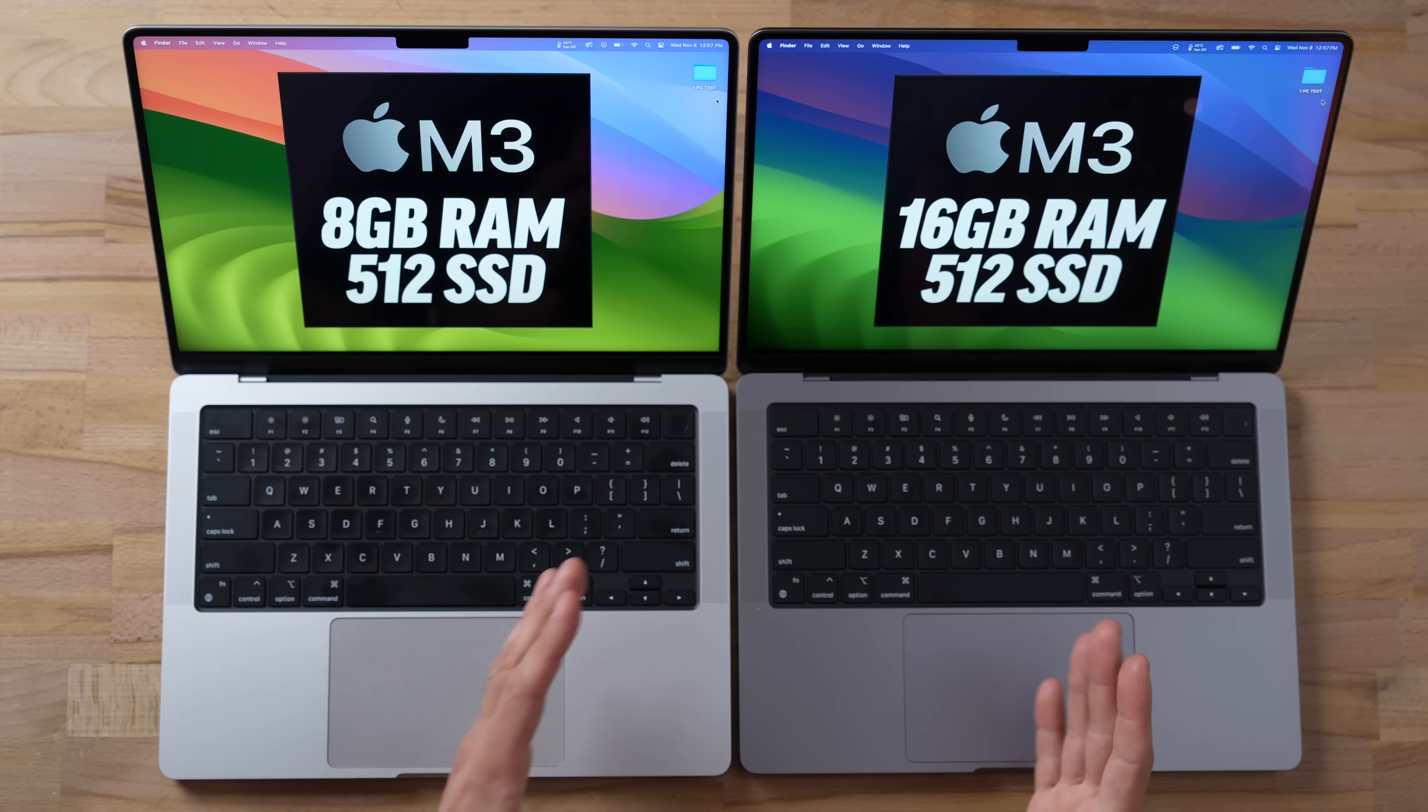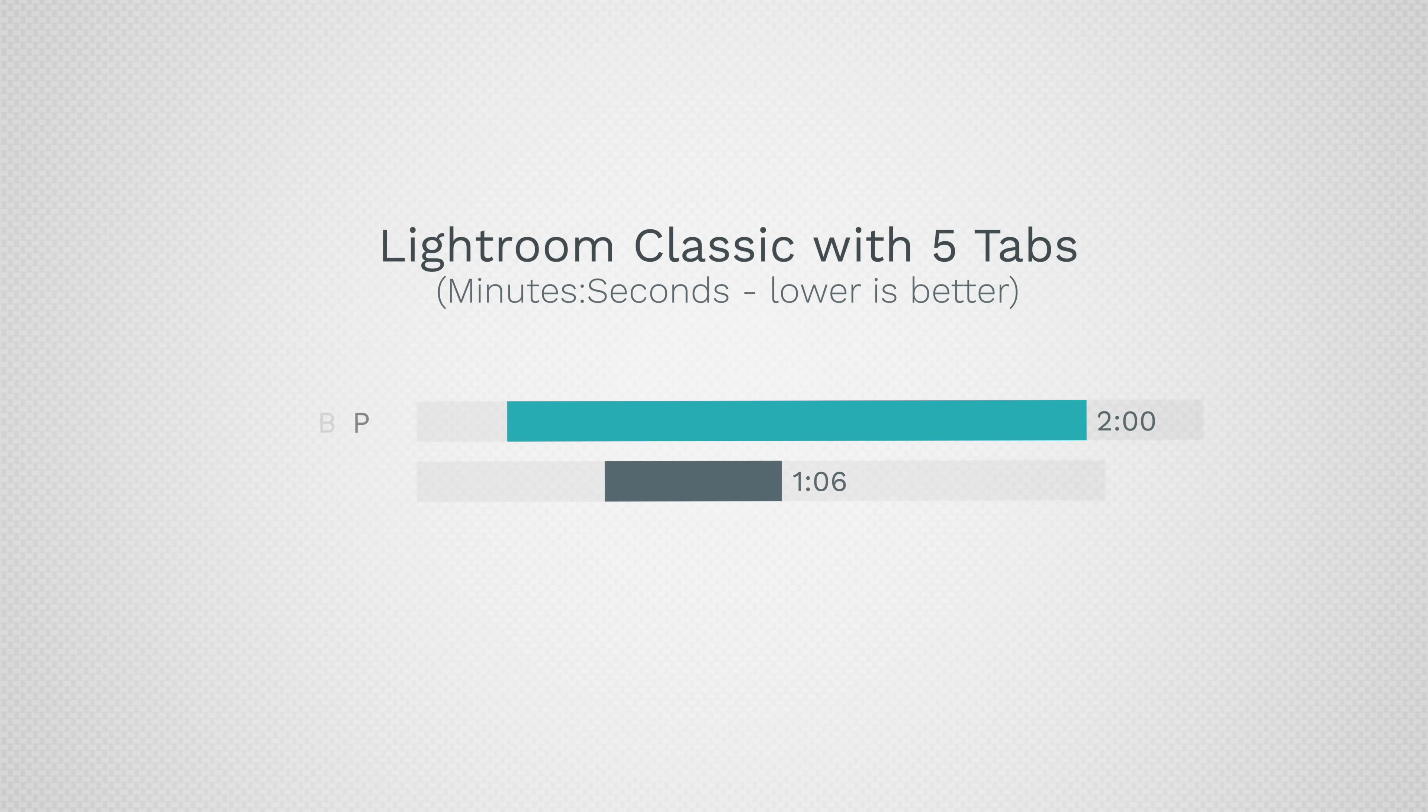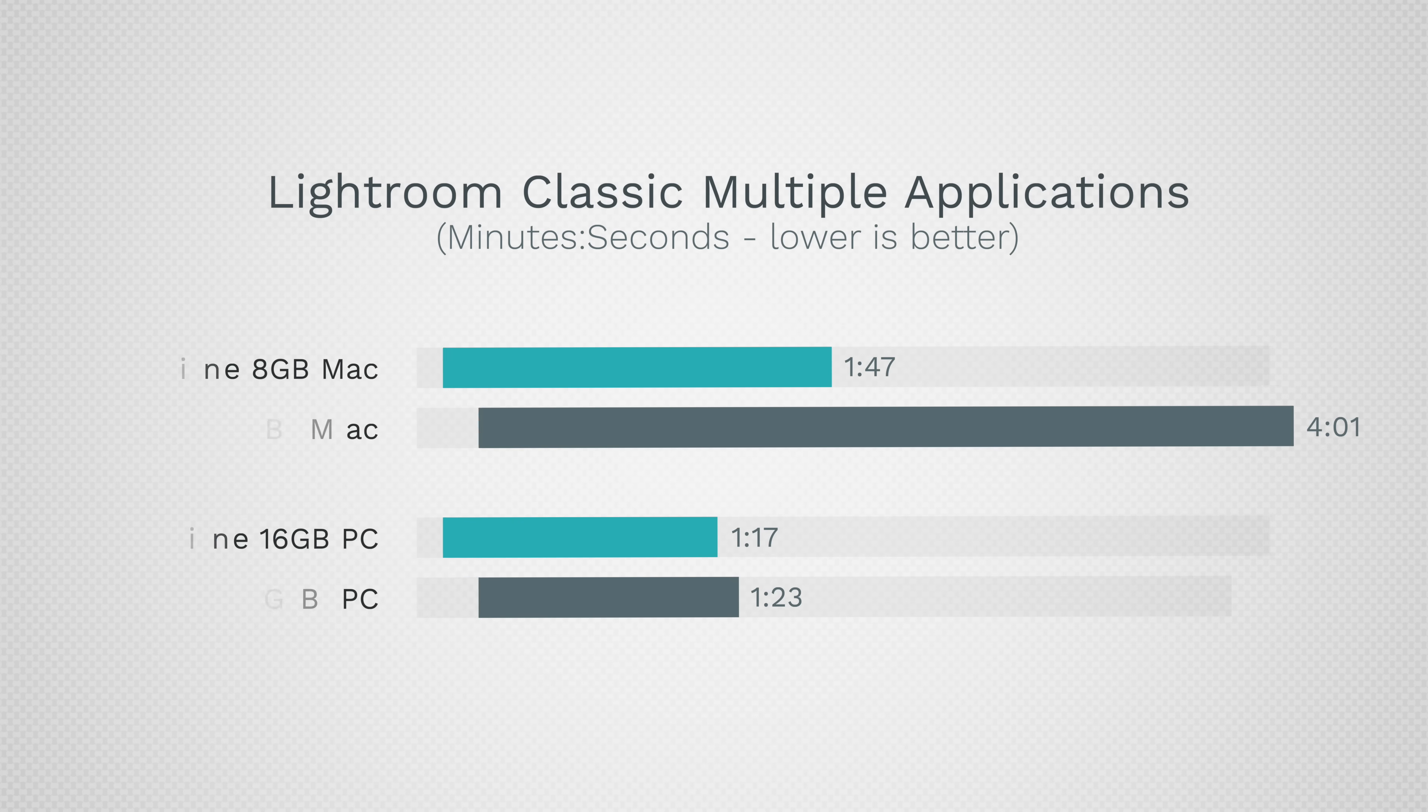Now I've done a lot of these kind of testing in the past and we compare this 8 gig to a 16, and it was a dramatic difference when you're multitasking. So I didn't touch the system there until Lightroom finished, and that took 4 minutes and 1 second compared to the original a minute and 47 seconds.